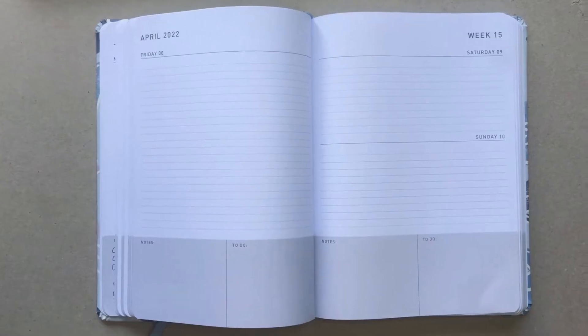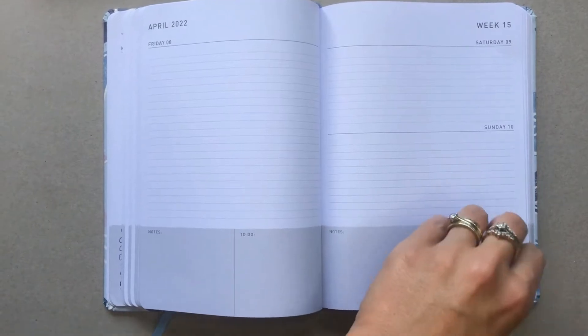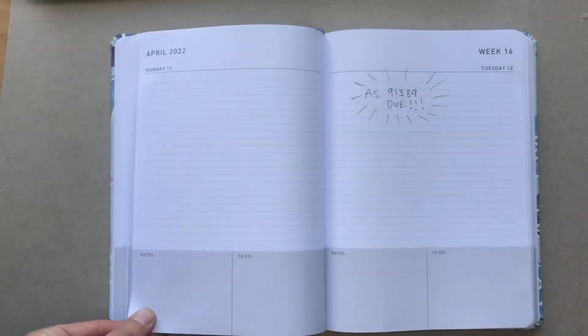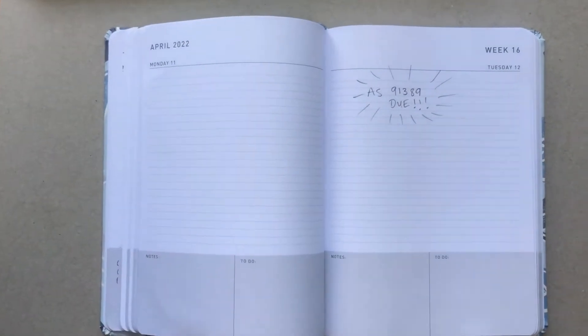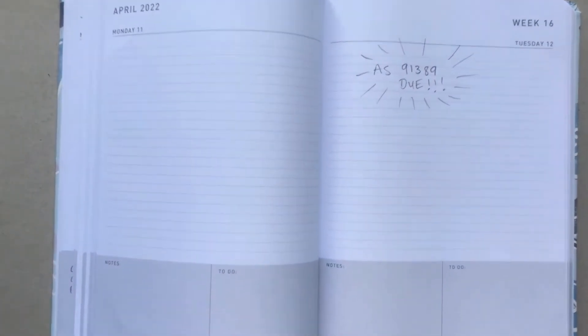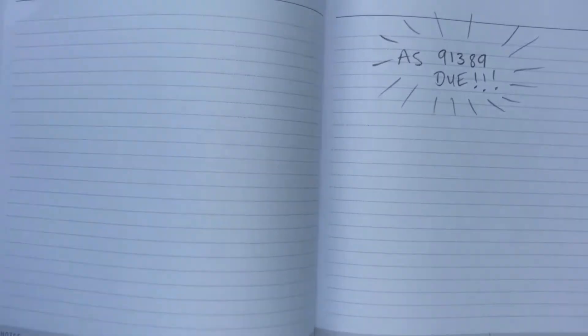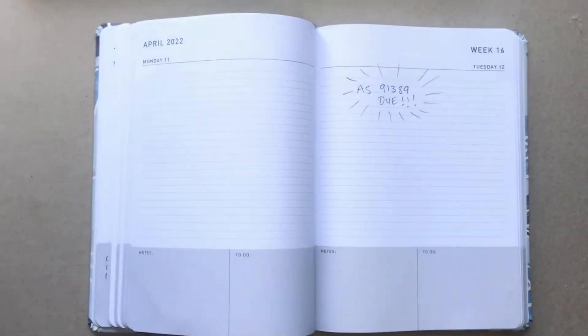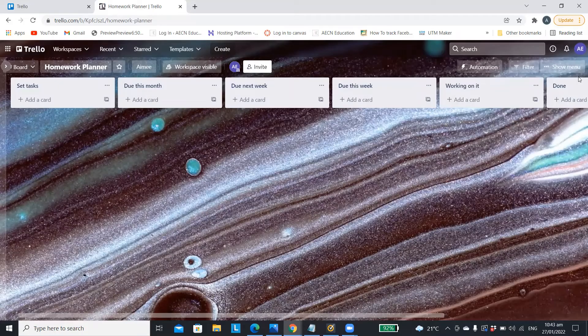If you use a homework diary, you know that the downside is you write an assignment down on the day it's due, then you forget about it until you turn the page in your diary and realize it's due tomorrow.